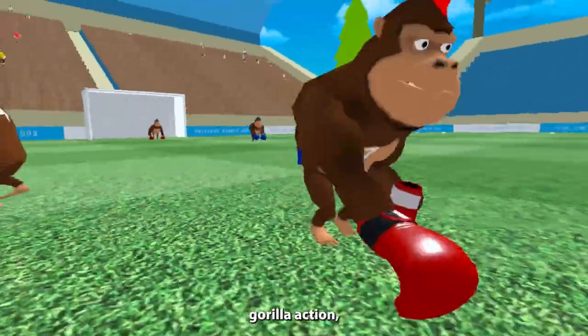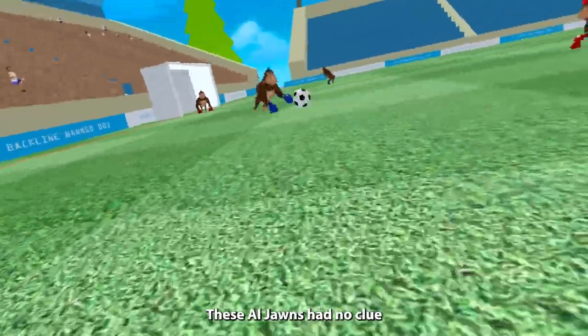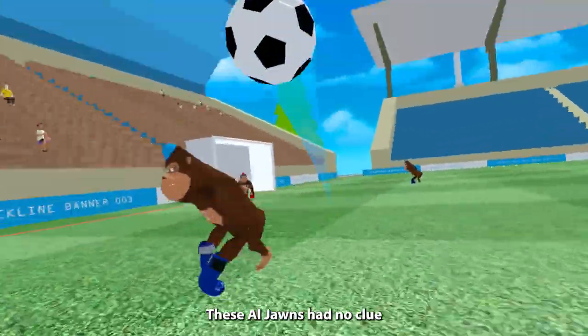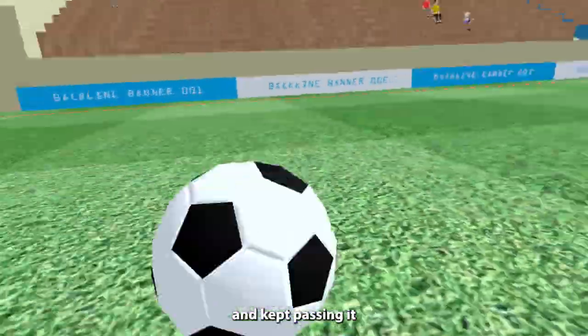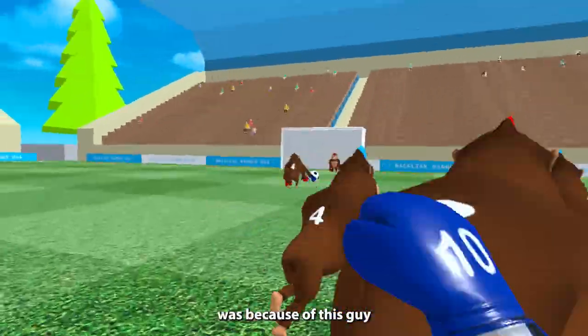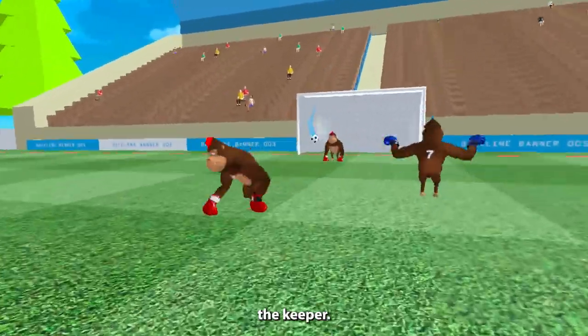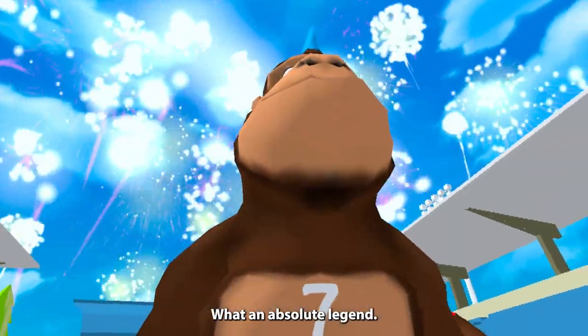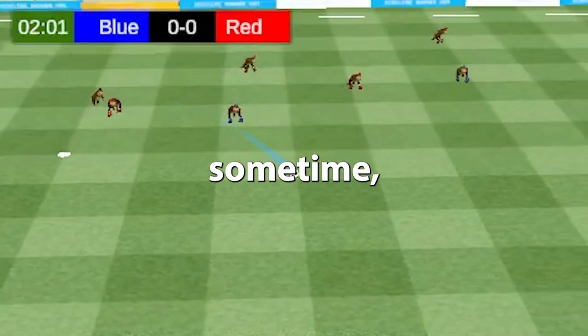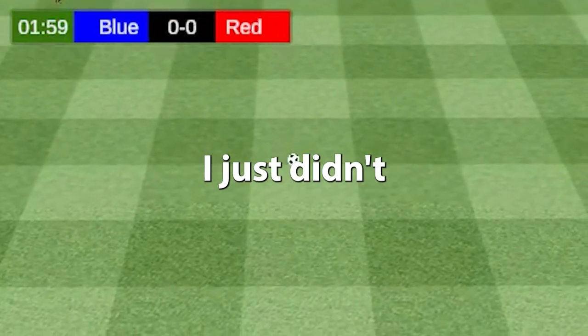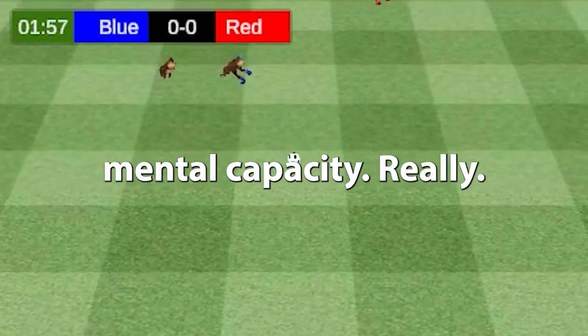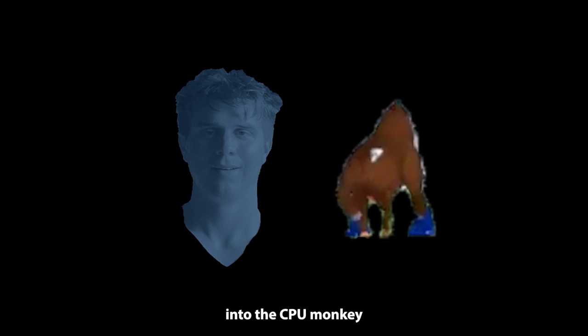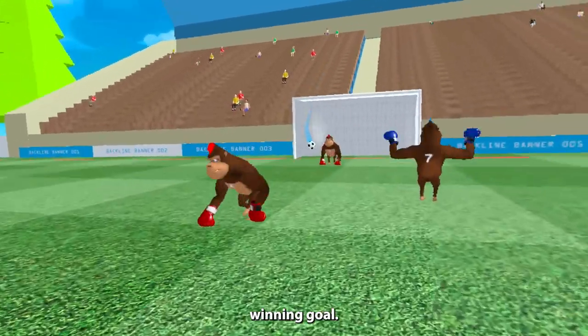To get any gorilla action, I had to play keep away. These AI Johns had no clue what they were doing and kept passing it sort of to me, but not really. The only reason that we won was because of this guy chipping it in over the keeper. What an absolute legend. I might go back and play it again sometime, but since I was grinding out these games, I just didn't have the mental capacity, really. I would like to dedicate this game to Mark. The reason why this goes to Mark is because he too shares an affinity for soccer, and I would love to believe that his spirit infested into the CPU monkey to score the game-winning goal.